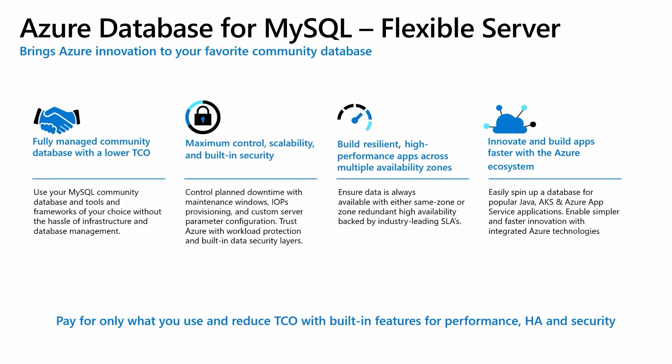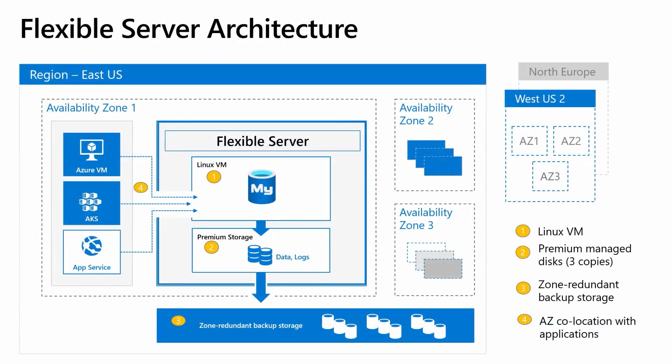Azure Database for MySQL lets customers focus on application development rather than database management. Flexible Server is a fully managed community database with a lower TCO compared to on-premise MySQL installations. Flexible Server is easy to set up, operate and scale. Developers can also take advantage of the built-in security features. Time to market can be reduced by building apps faster with the Azure ecosystem.